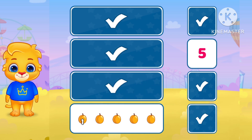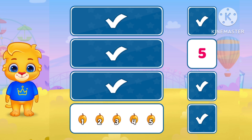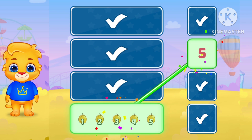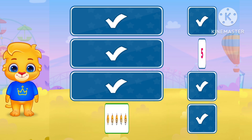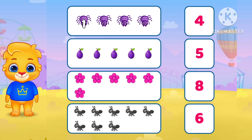1. 2. 3. 4. 5. Where is 5? Yes. Very nice.